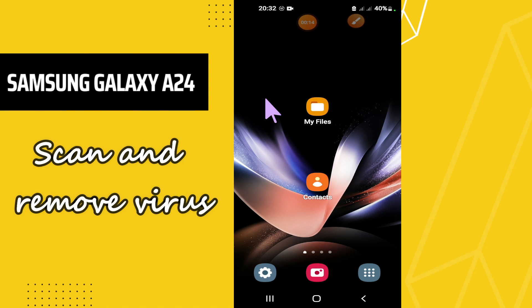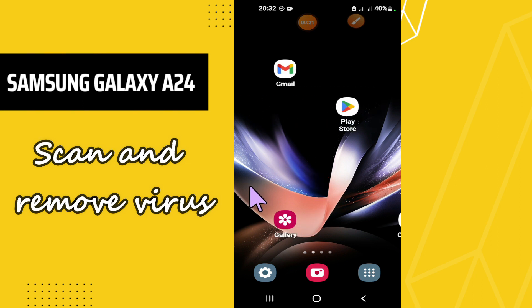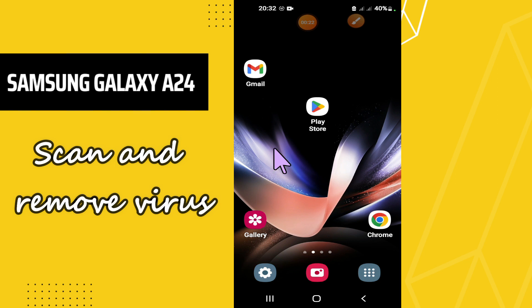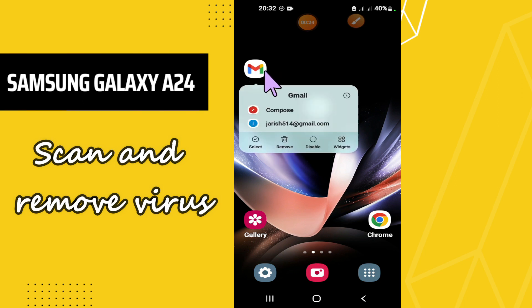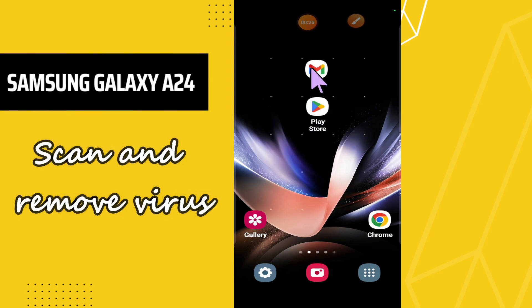Hello everyone, hope you are doing great. In my today's video I will talk about how you can scan or remove the virus from your phone Samsung Galaxy A24. So for this device if you want to scan or you want to remove the virus, I will tell you how you can do it.